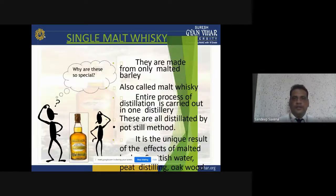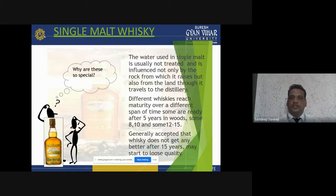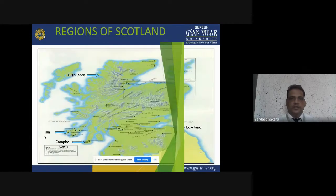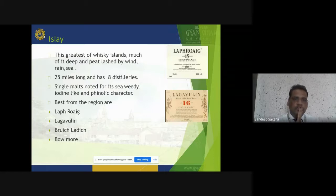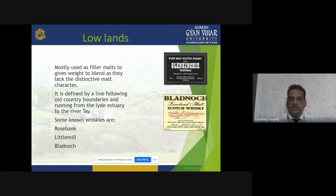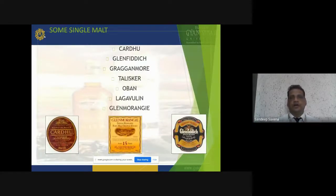The famous brands of single malt whisky are made from only malted barley, and the entire distillation process is carried out in one distillery, all distilled by pot still. The regions of Scotland include Highland, Islay, Campbeltown, and Lowland. Famous brands of single malt whisky include Cardhu, Glenfiddich, Glenmorangie, Talisker, and Oban. Glenmorangie is one of the most famous single malt whisky brands.